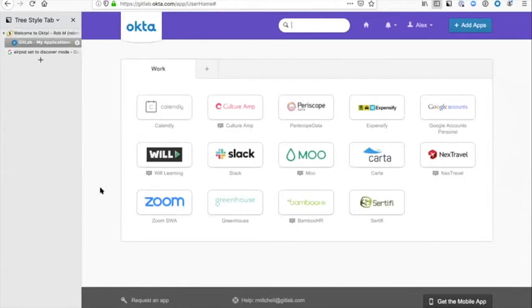Congratulations, you have now signed into Okta. That is pretty slick.